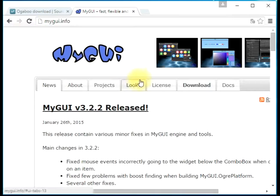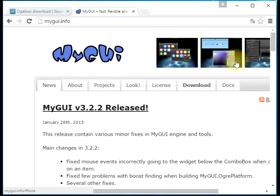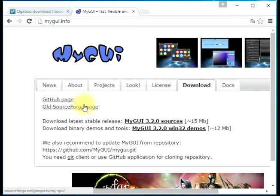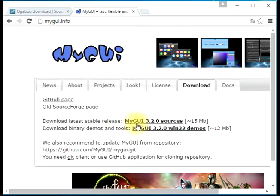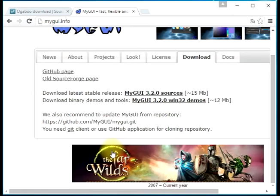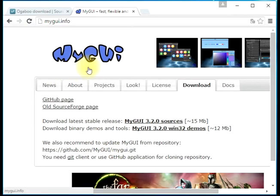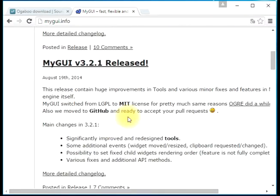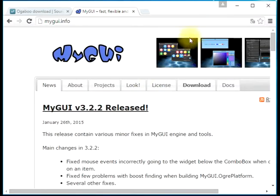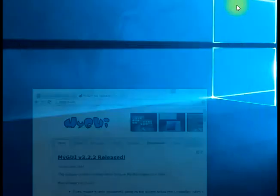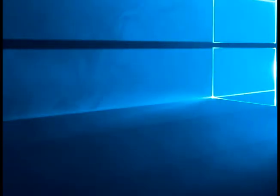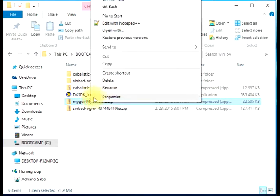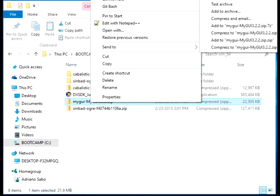You can download the most stable version here. I'm using this one, by the way: version 3.2.2 release. After downloading it, you should uncompress this file.